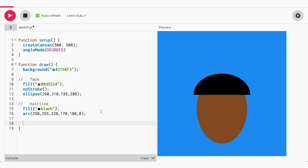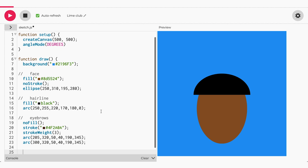Next are the eyebrows. I want the color to be darker than the skin tone. Next is the nose. The nose will be a combination of three arcs — a middle arc for the nose and two smaller arcs for the nostrils. Let's check out the code.